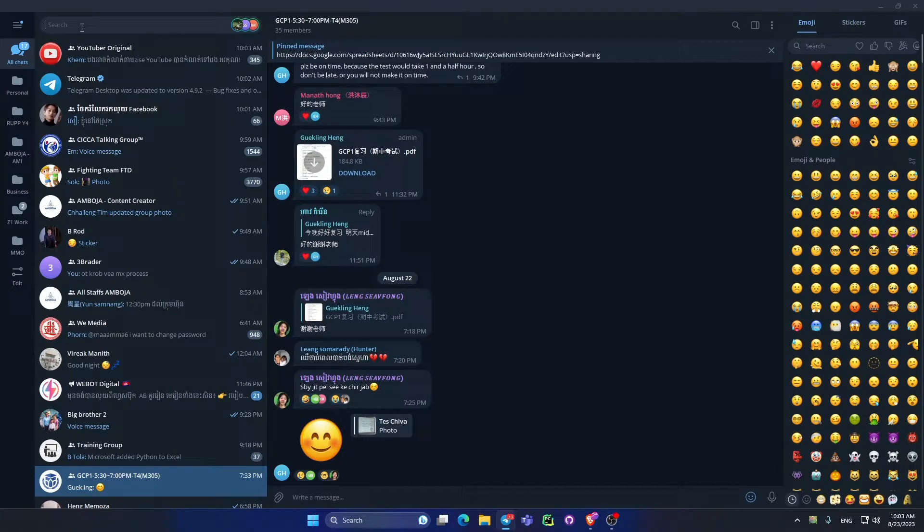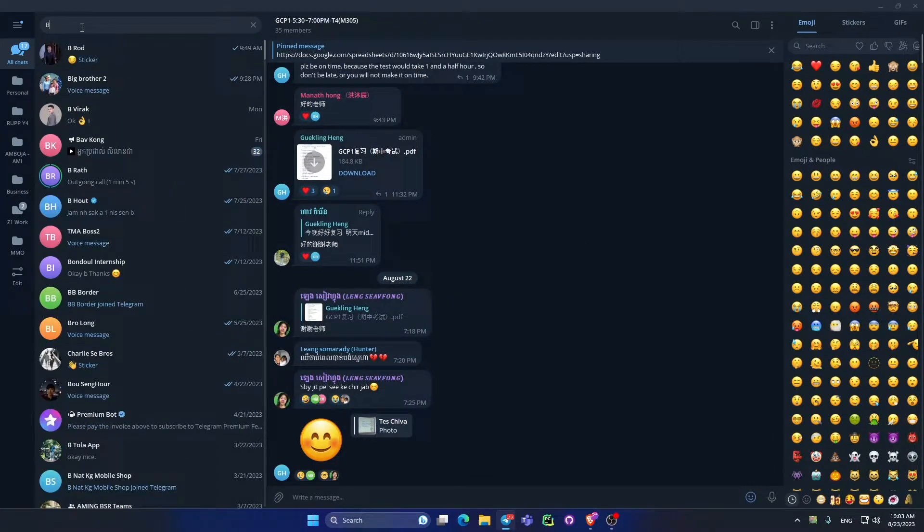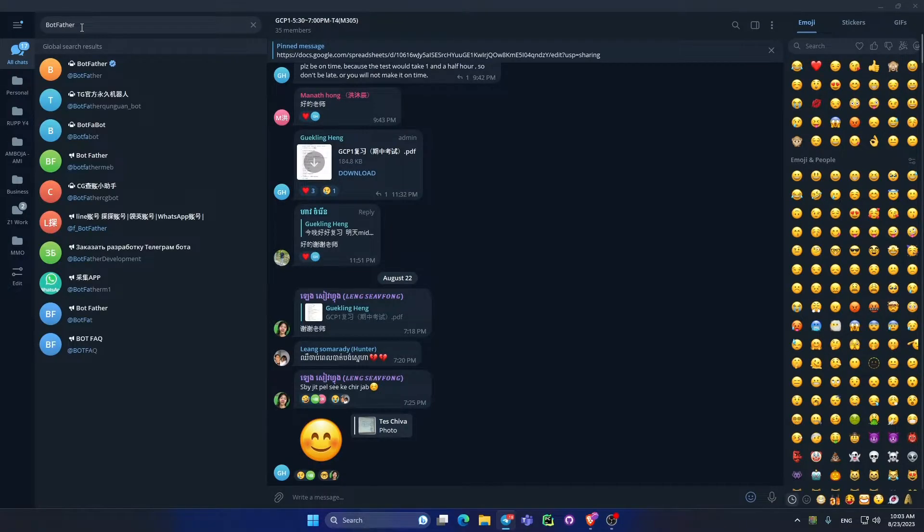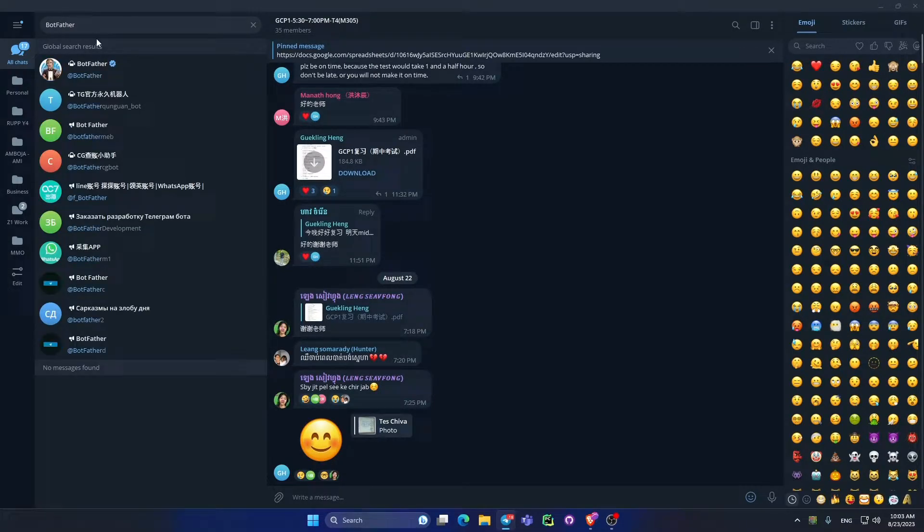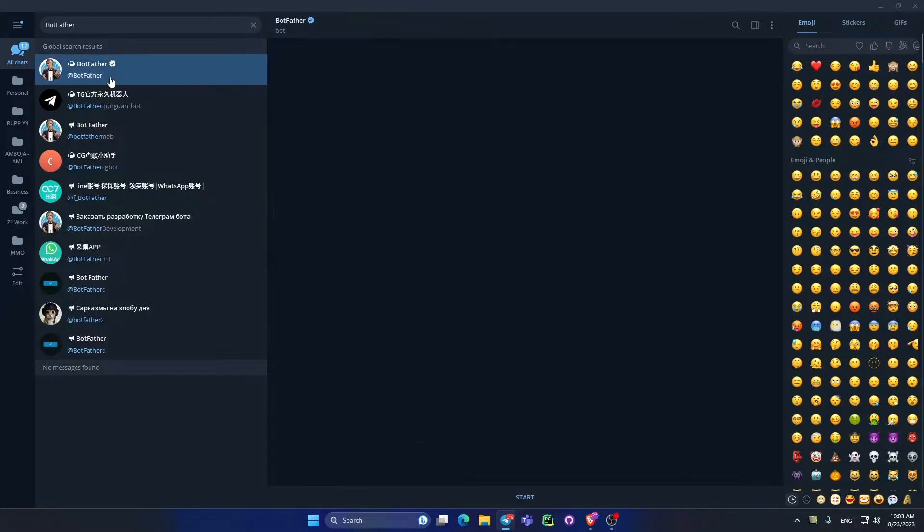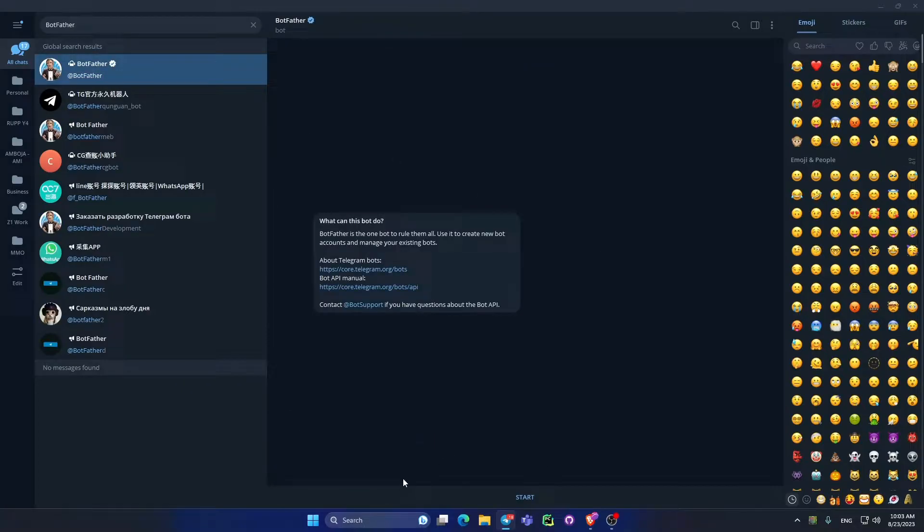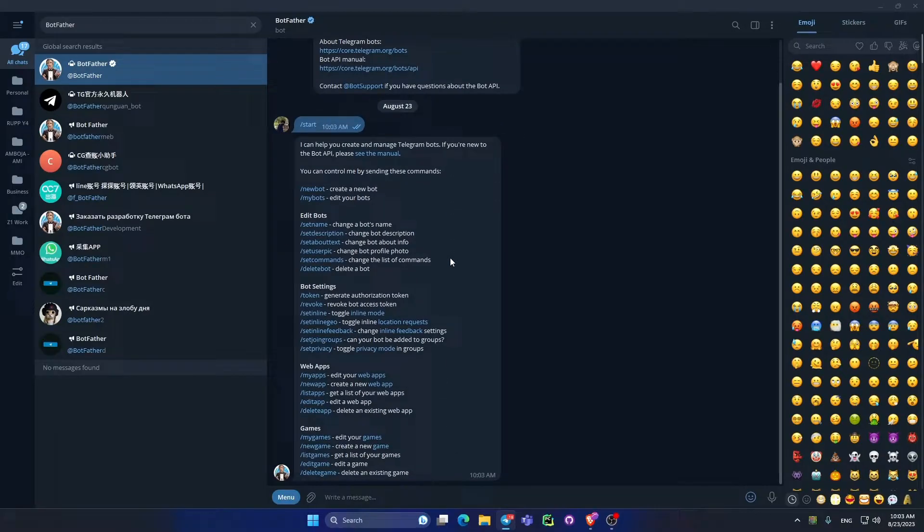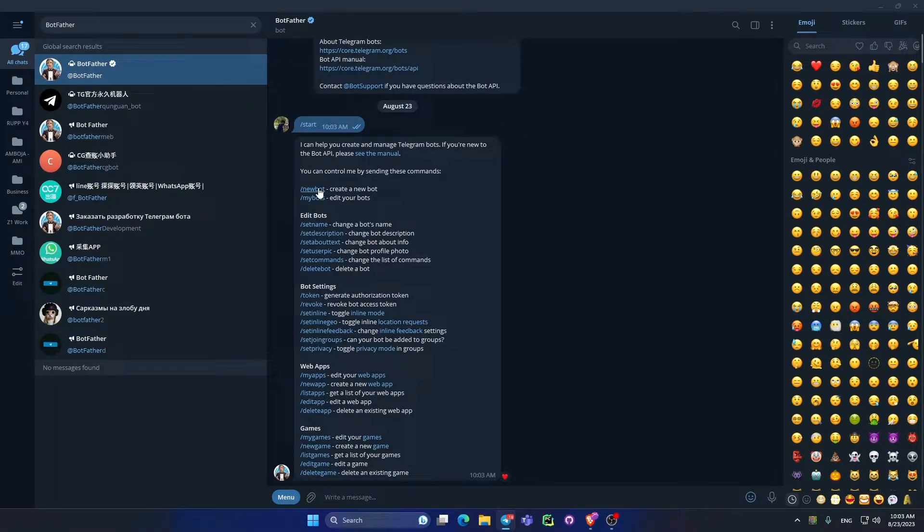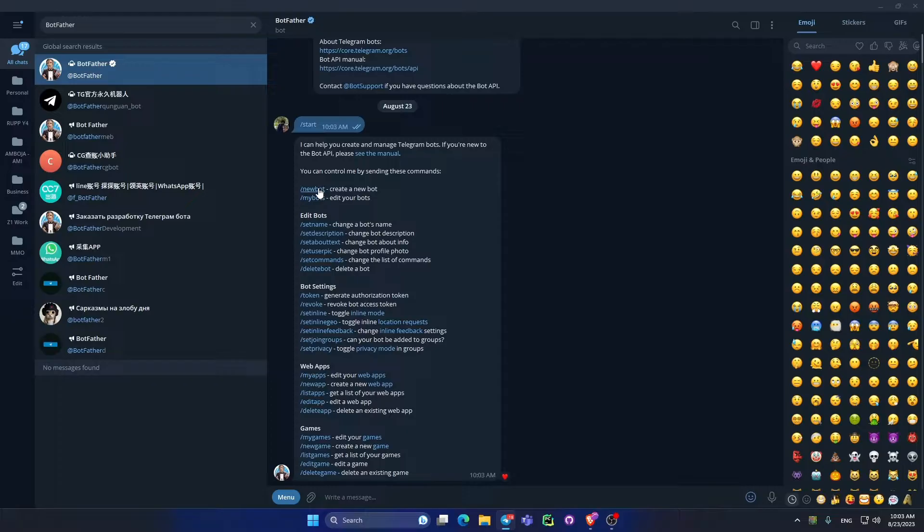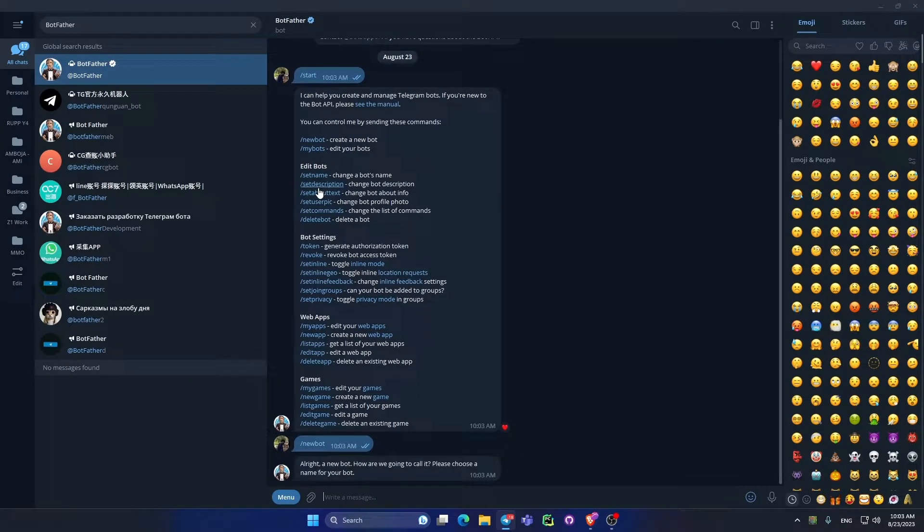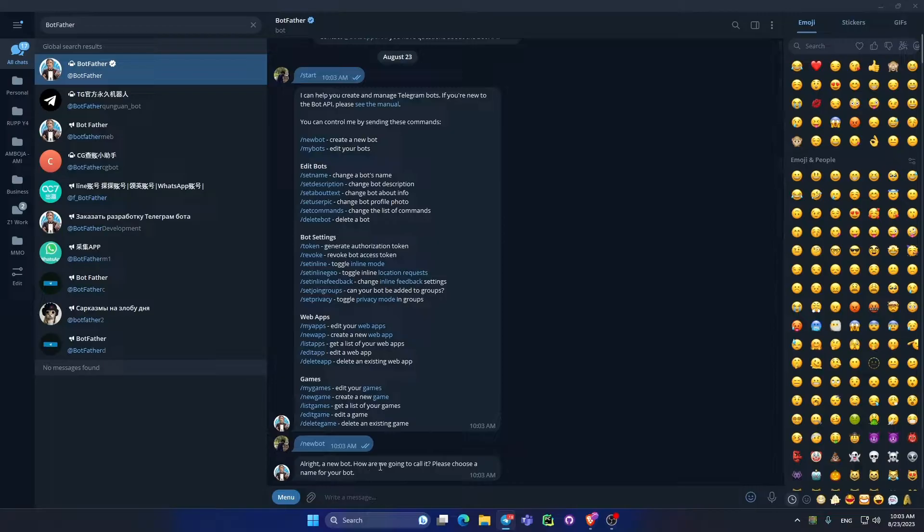Okay, now let's start to search for BotFather, that is the bot of Telegram for creating new bots to control your channel. Click and get start, then click on new bot.